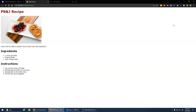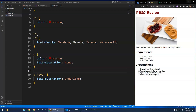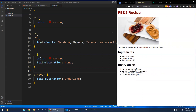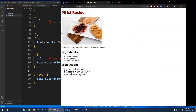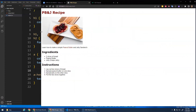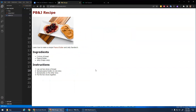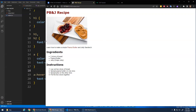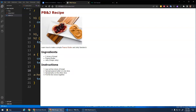No matter what size screen or monitor, if I stretch the window out, I want the content to always take up the center of the page so it looks good on any size monitor. Let's see how we can do that.